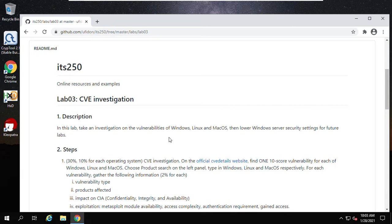In this lab, we take an investigation on the vulnerabilities of Windows, Linux, and Mac OS. Then we lower Windows server security settings for future labs. Some vulnerabilities are caused by the components of the operating system — we call those operating system vulnerabilities — but most of them are caused by the applications installed on these operating systems.